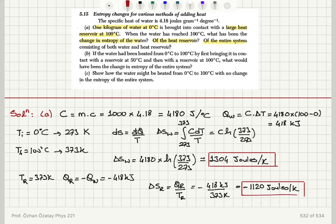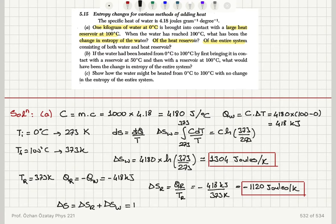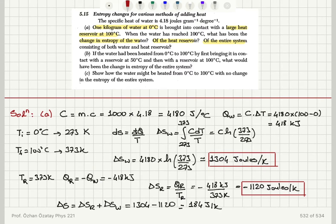The entropy change of the entire system is delta S total equals delta S reservoir plus delta S water. So we have 1304 minus 1120, which equals 184 joules per Kelvin as the entropy change of the entire system.